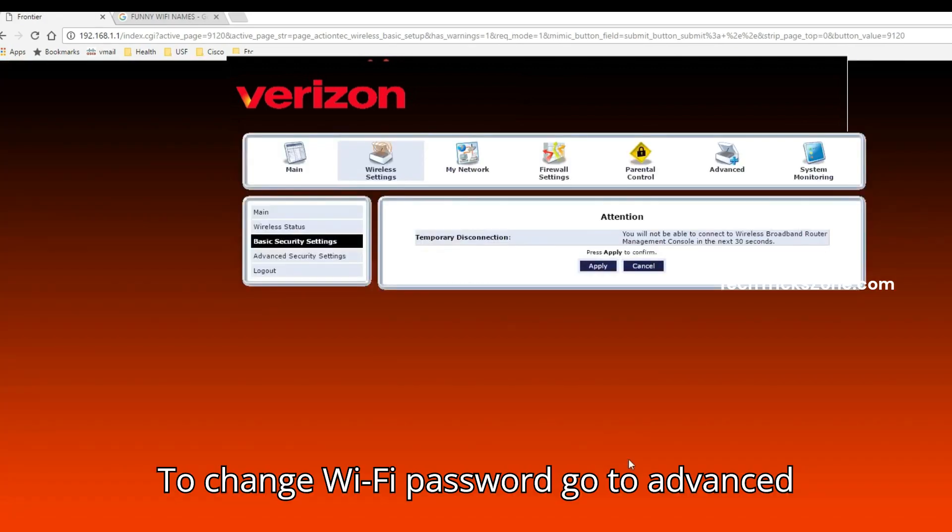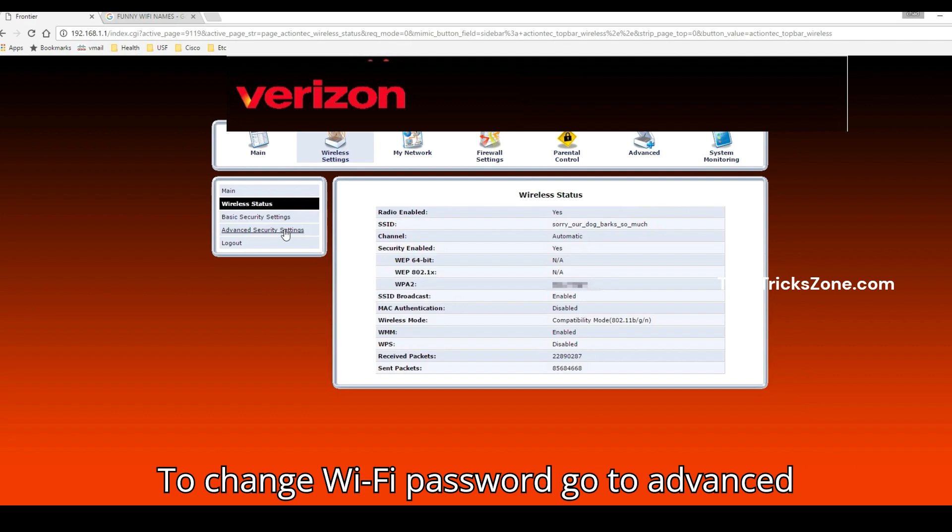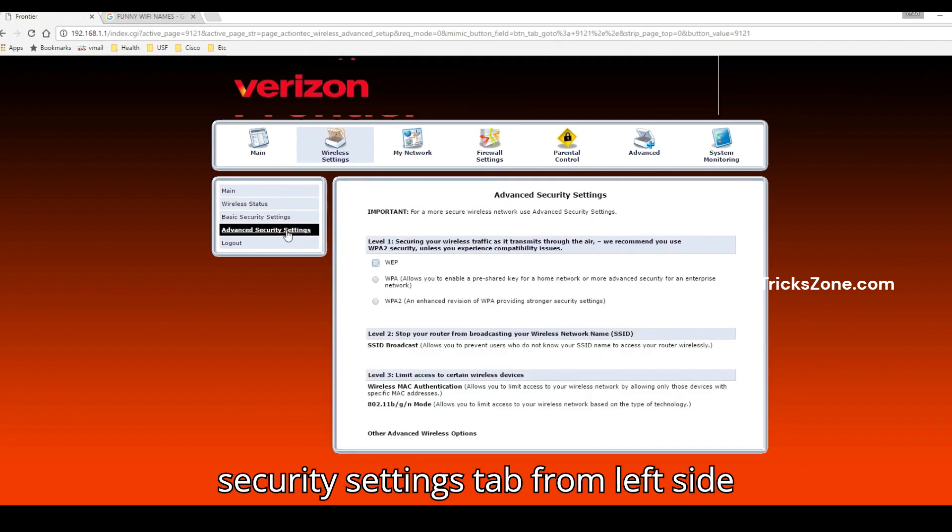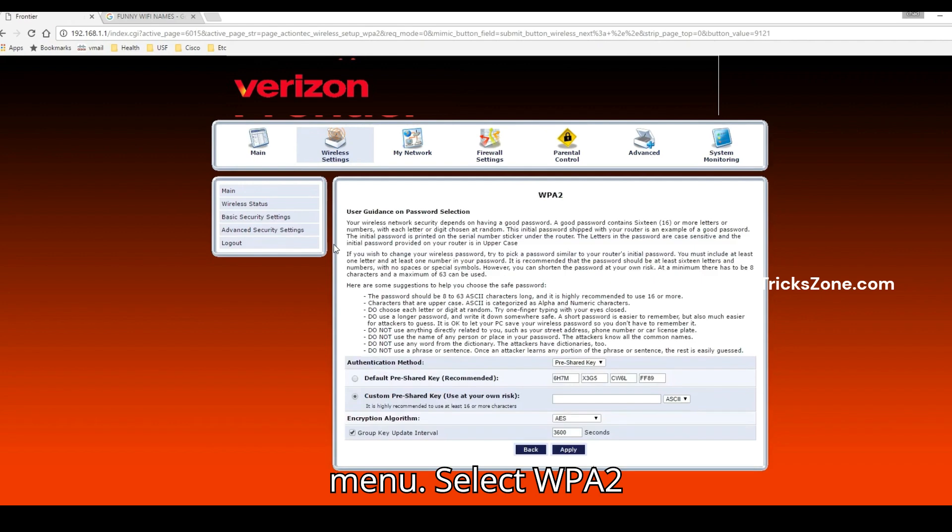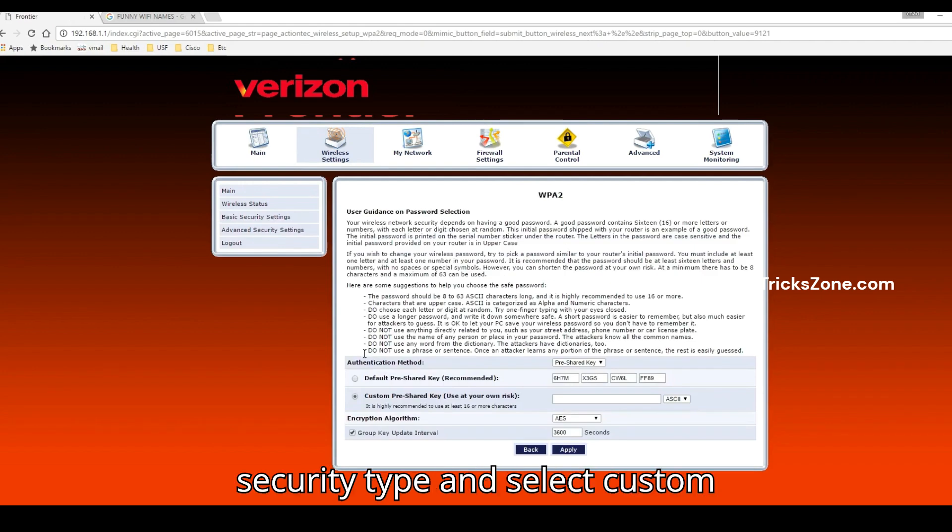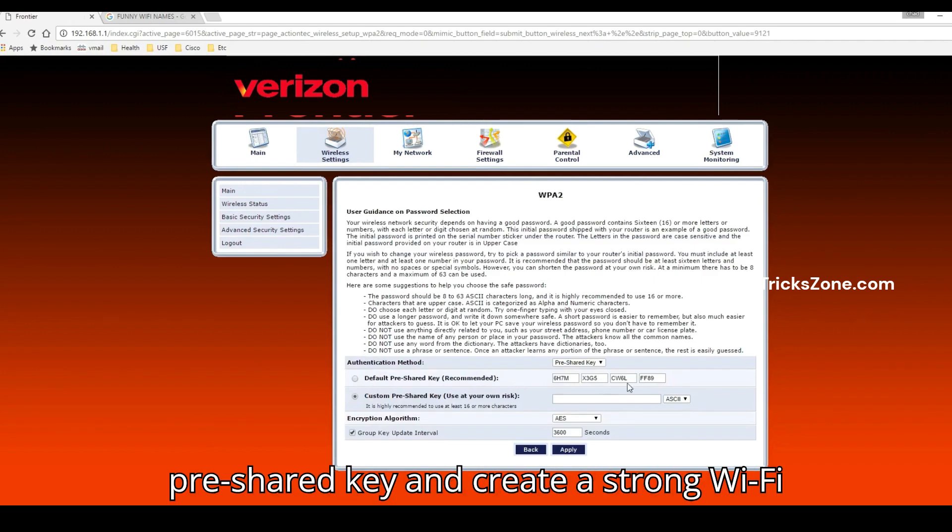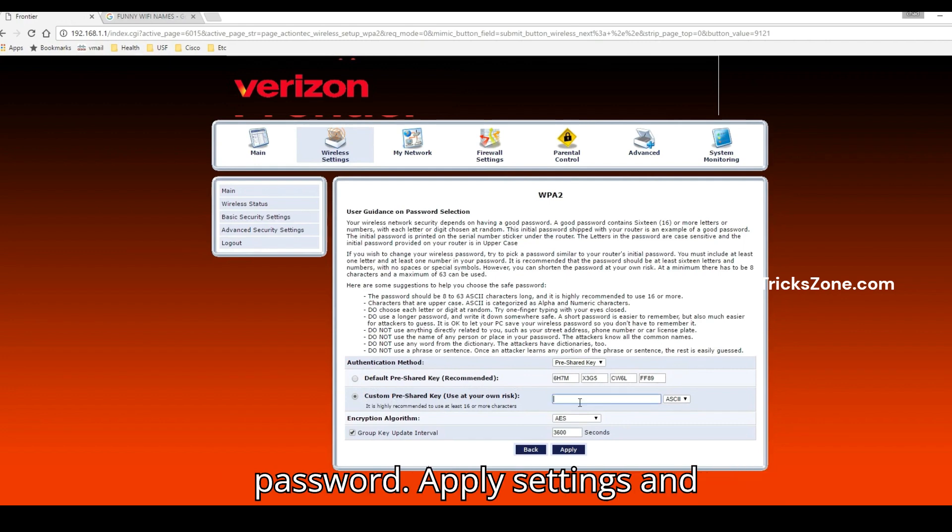To change Wi-Fi password go to Advanced Security Settings tab from left side menu. Select WPA2 security type and select custom pre-shared key and create a strong Wi-Fi password.